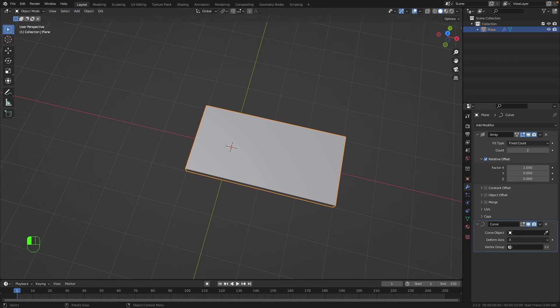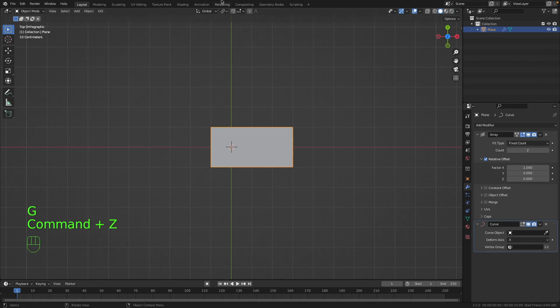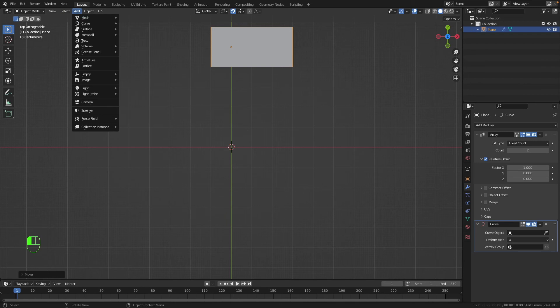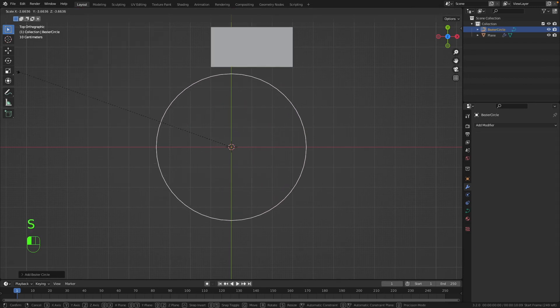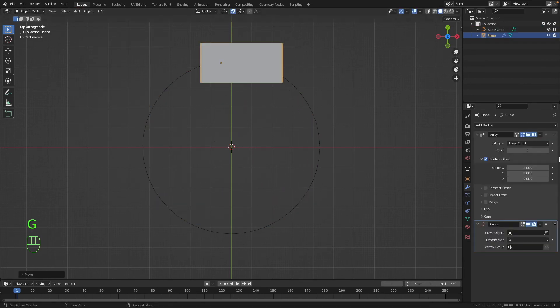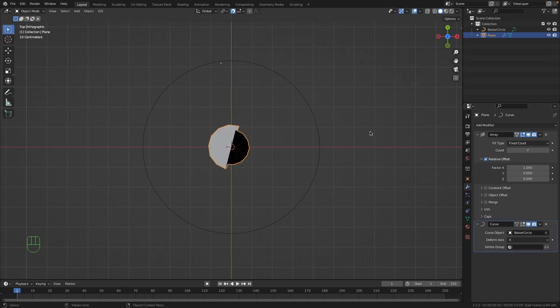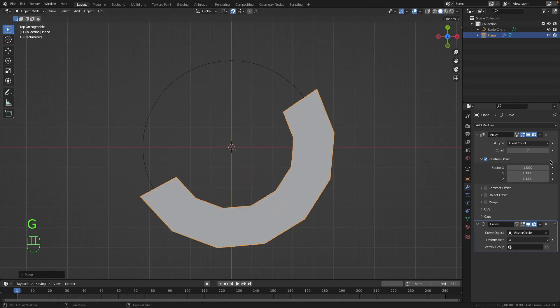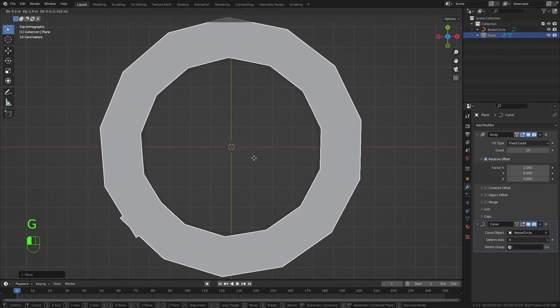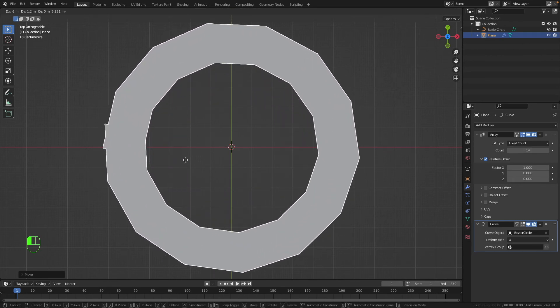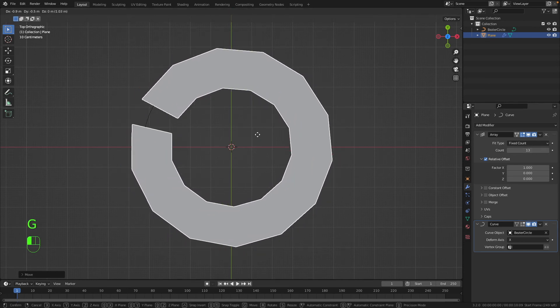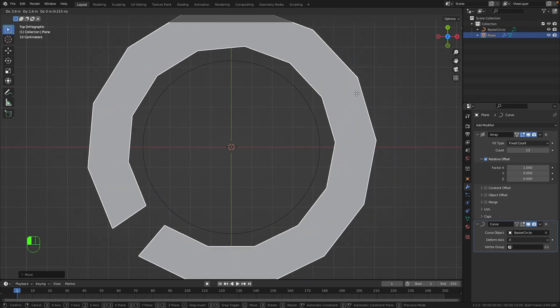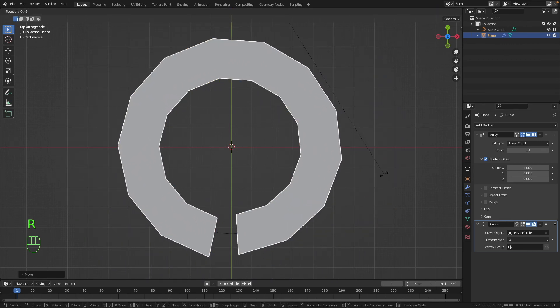I'll actually show you what I did here. Pretend these blocks are clouds. Let's turn on snapping. Let's go add curve, add a circle curve. Let's move it in a bit, make the array longer. Let's choose the curve object as our bezier circle. We can just move the bezier circle until it looks right. Increase the array.